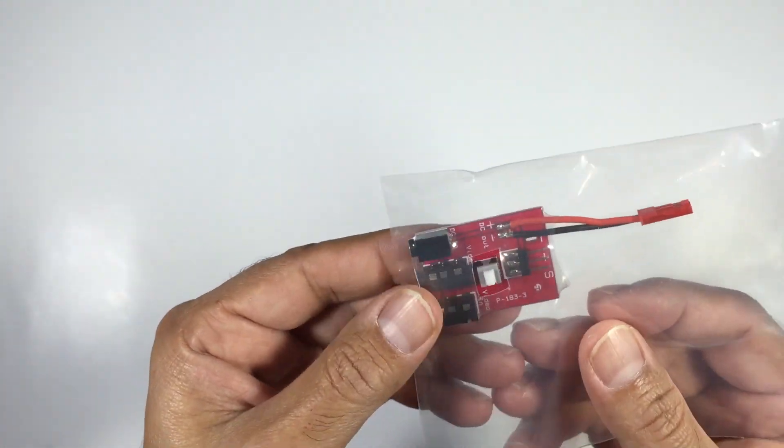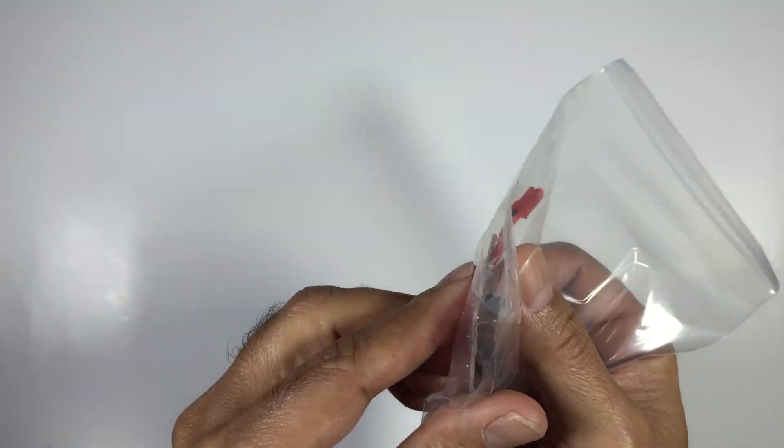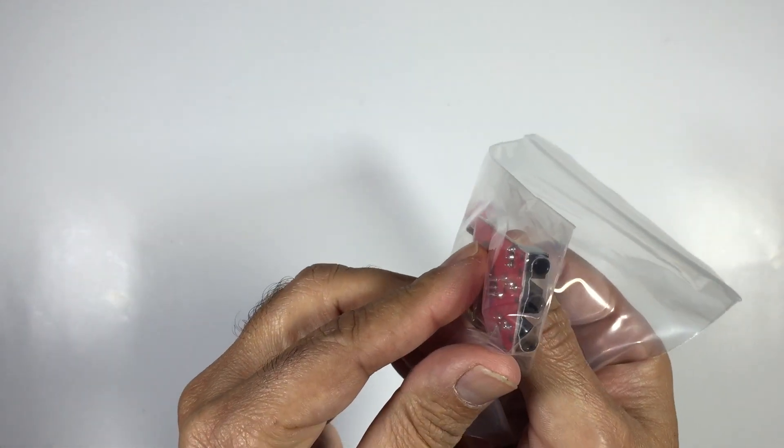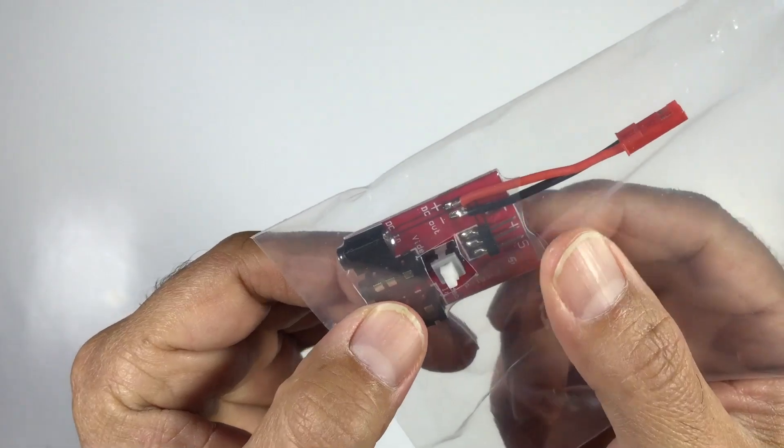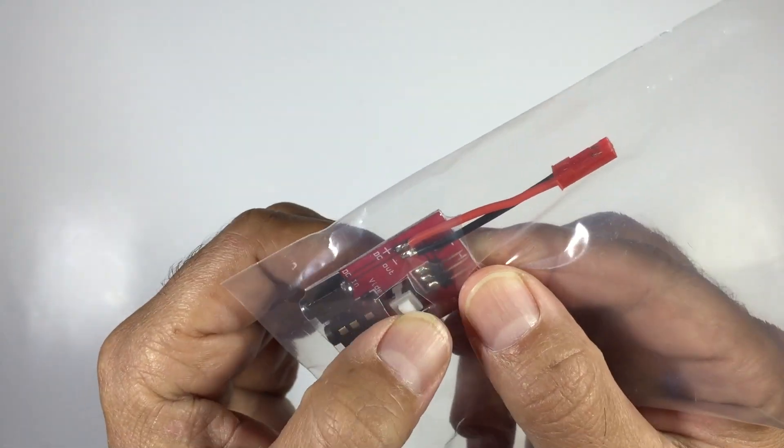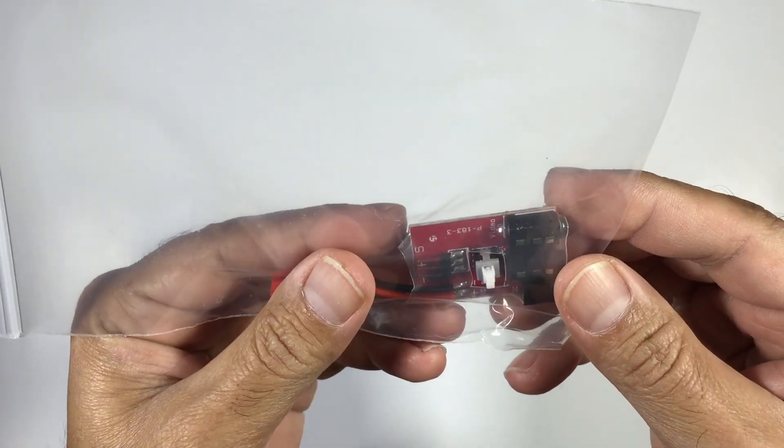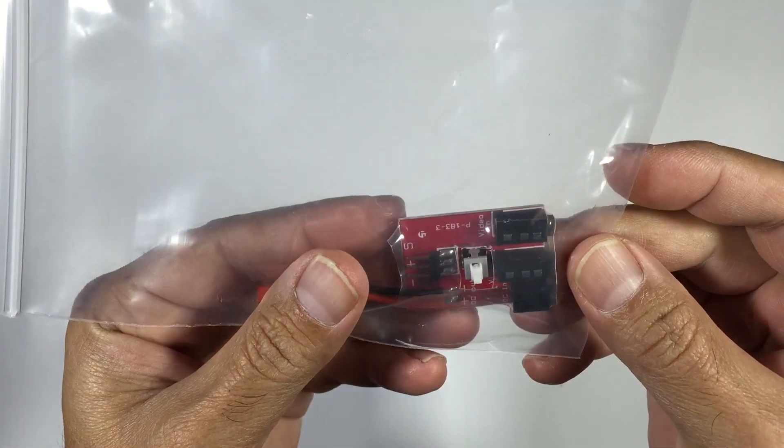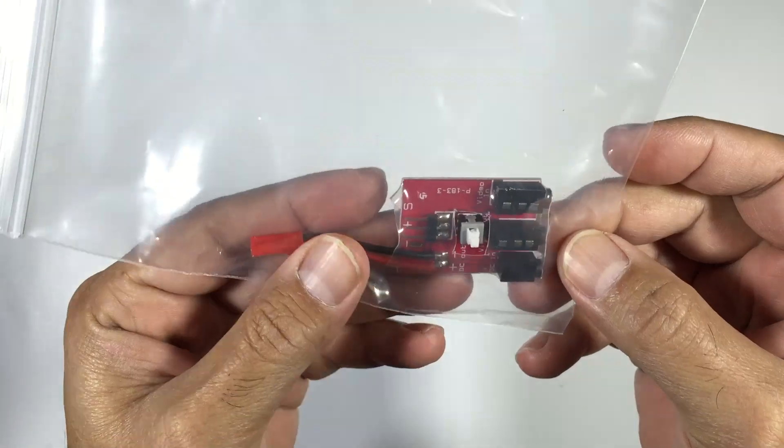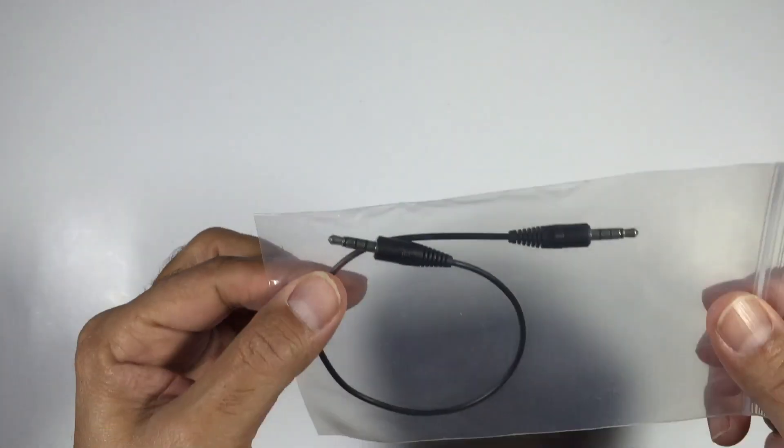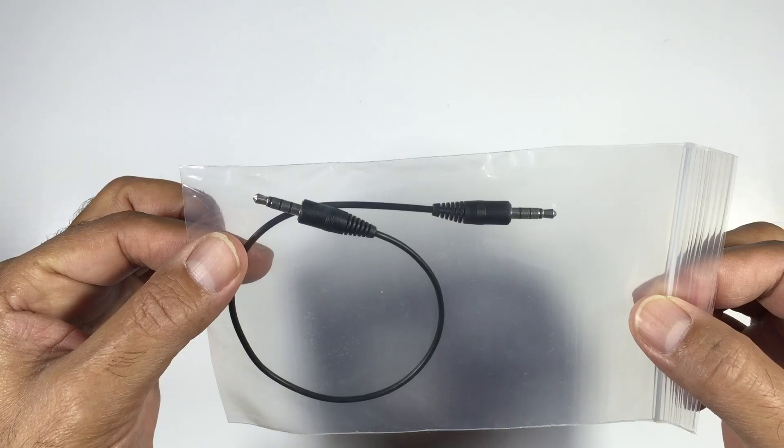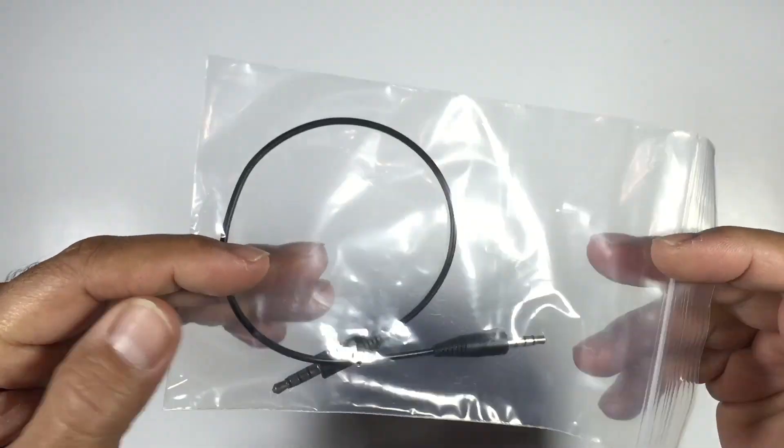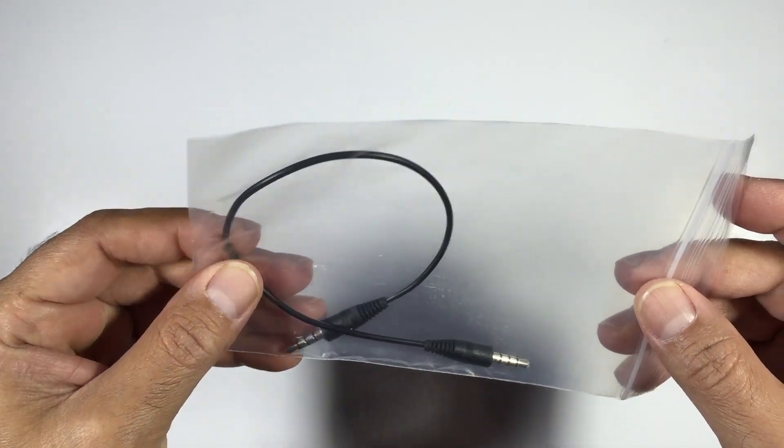And what we have here is the video switcher, which will basically just switch to the front facing camera if you choose to install a front facing camera on these goggles. Some people will, some people won't, but it's a good option to have. And this is the wire that will allow you to connect your video switcher.